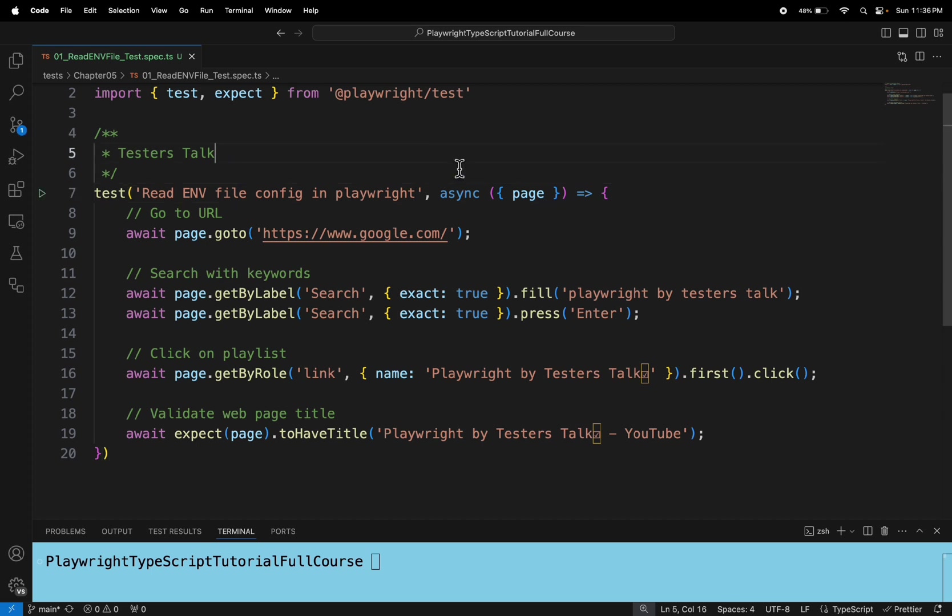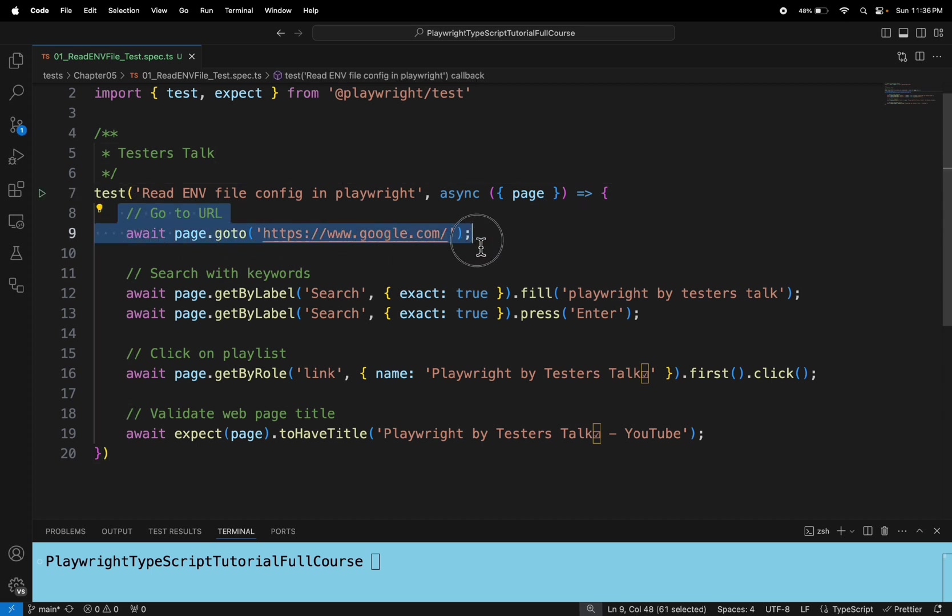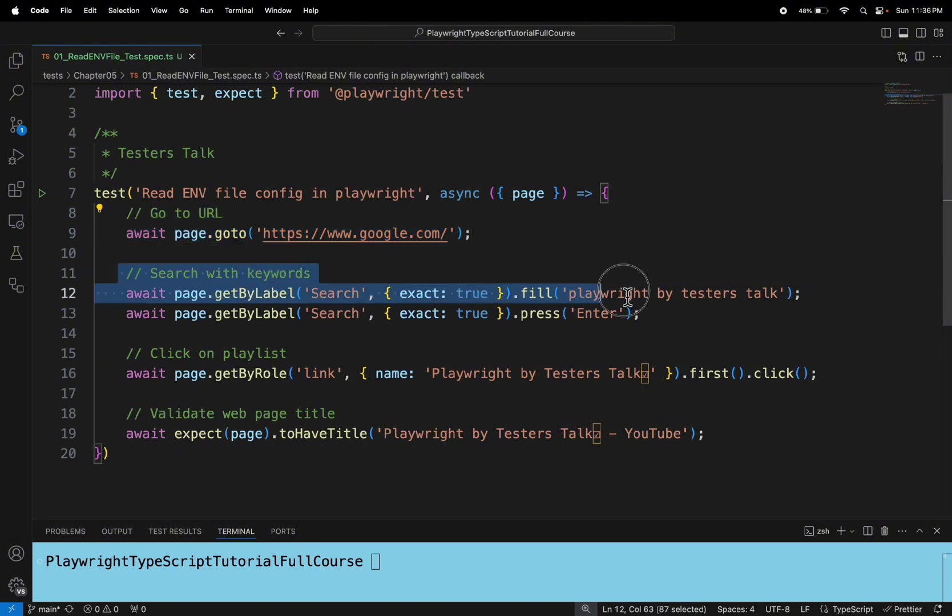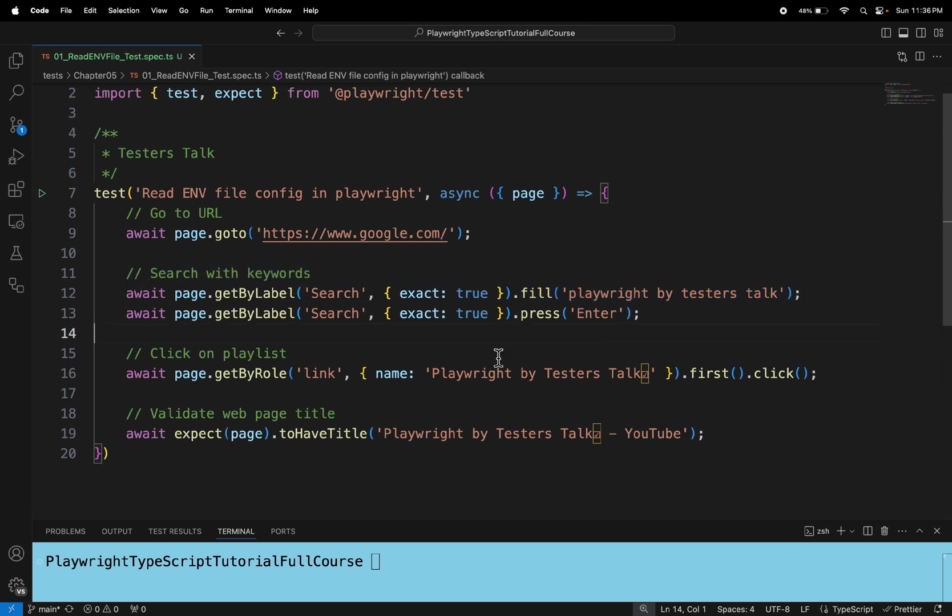So if you see this particular test, firstly we are going to google.com, then we are searching with some keywords here, and then we are getting the results and clicking on the playlist.